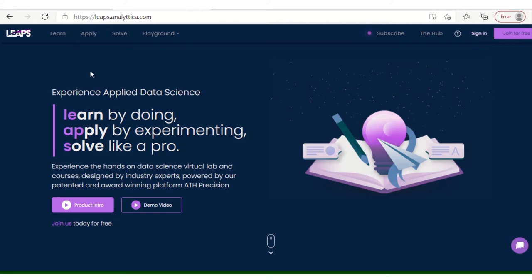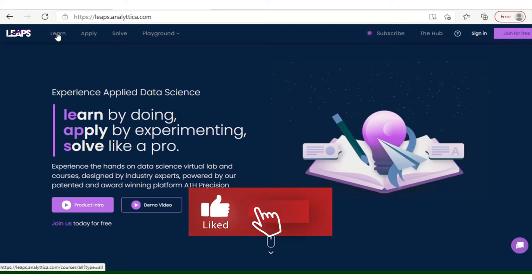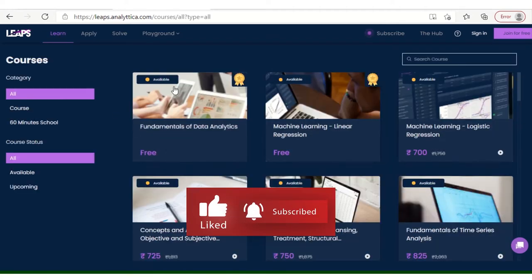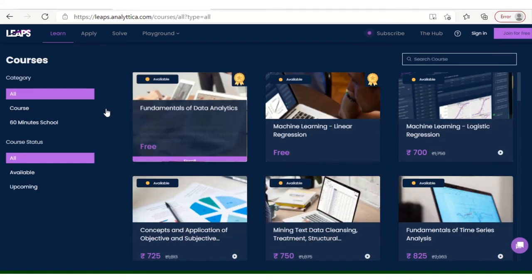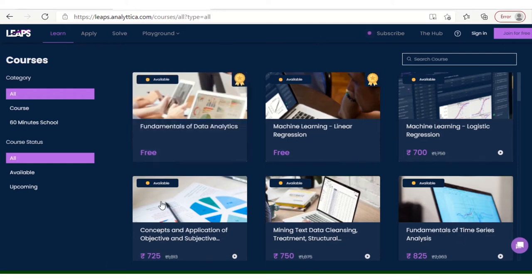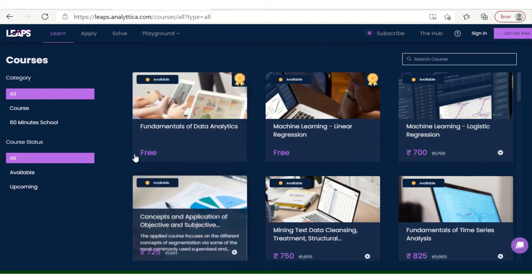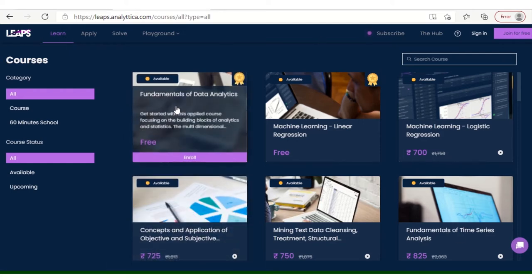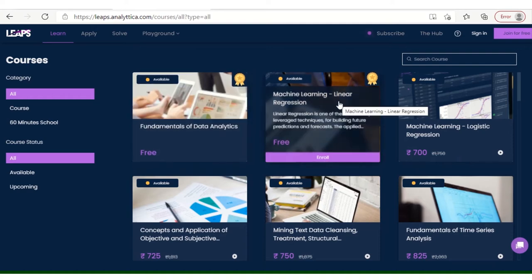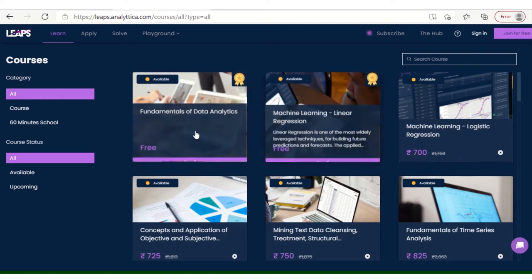I'll show you where the link is, where particular certifications are. Click on Learn. This window will open showing Analytics and Machine Learning, Linear Regression.